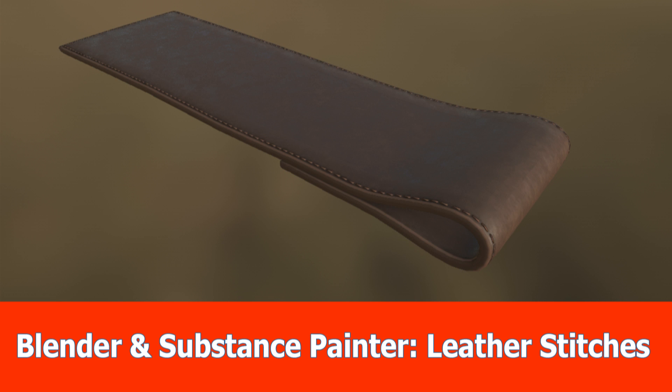Hello everyone, in this tutorial about Blender and Substance Painter I'll show you how to model a kind of leather belt part and add stitches to it while texturing.